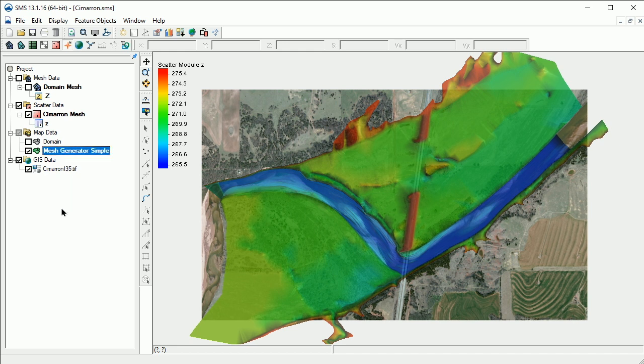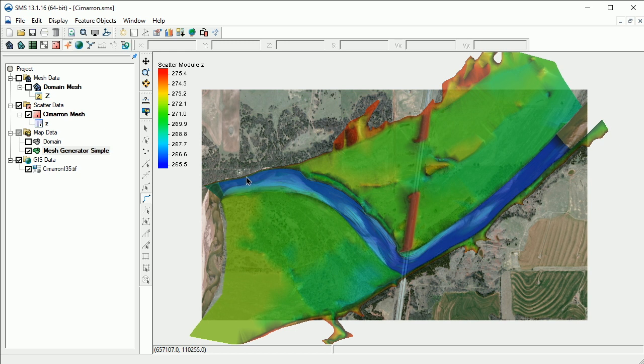We'll create feature arcs that define the boundaries of the mesh. We'll start by using the Create Feature Arc tool to digitize the upstream boundary location.